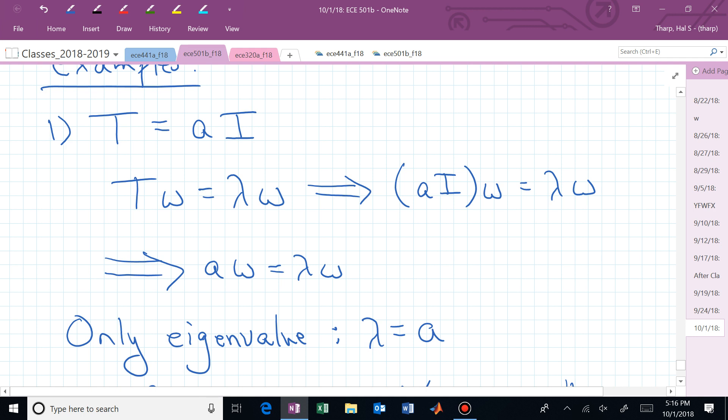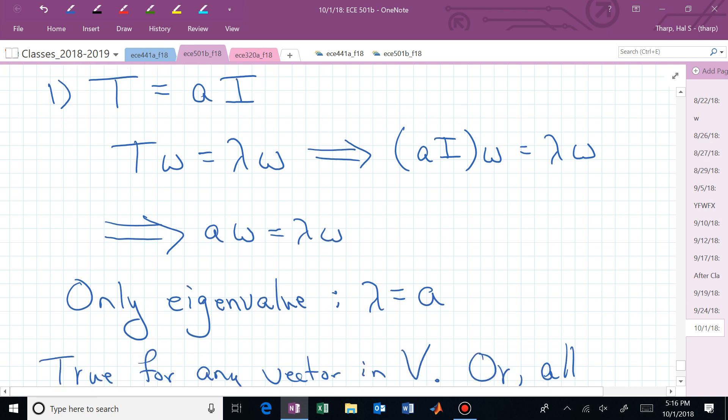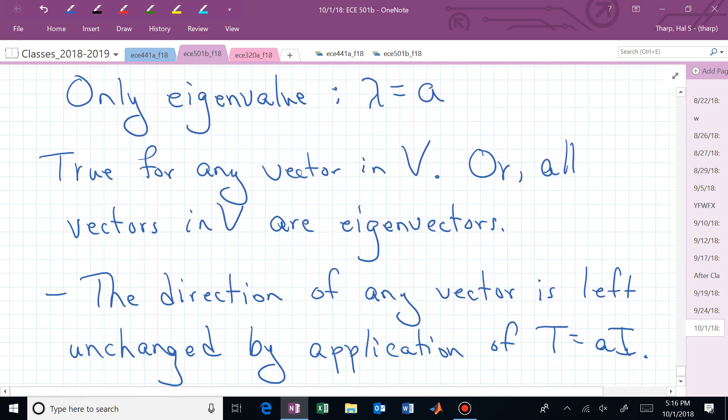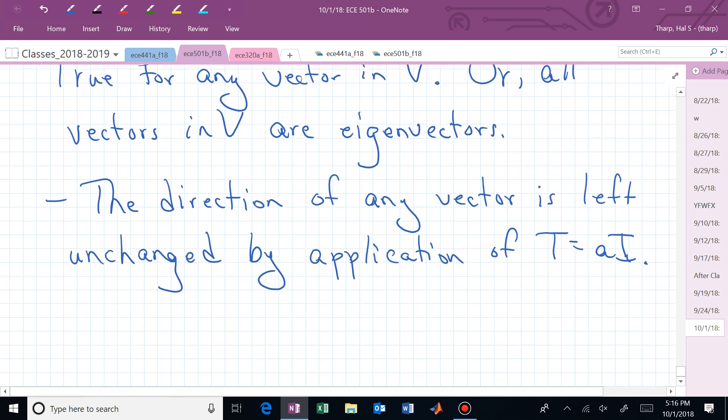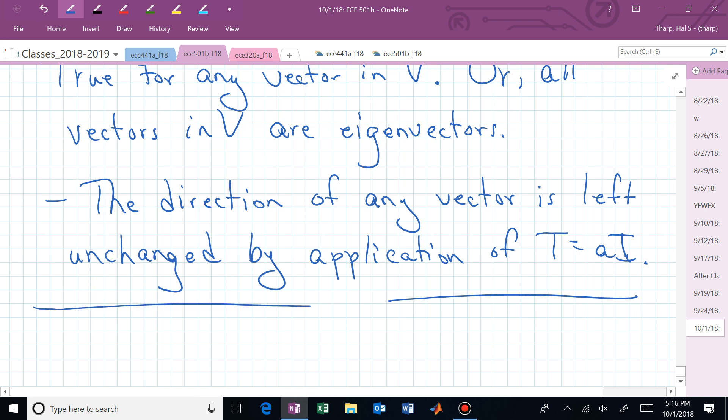So that's what we mean by direction. Next time we'll pick up with another example that might involve a rotation and see what that leads to.